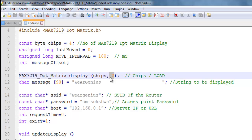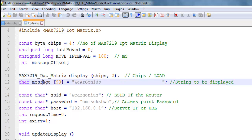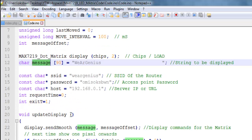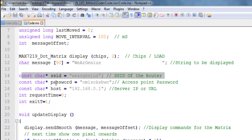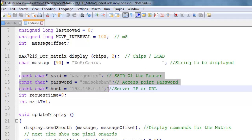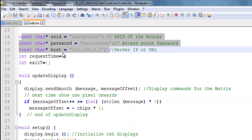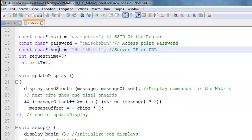Then after that we have declared some variables to have this smooth scrolling display on the MAX7219 modules. Then we have initialized the MAX7219 display and this takes two parameters that is number of display modules and the CS pin.